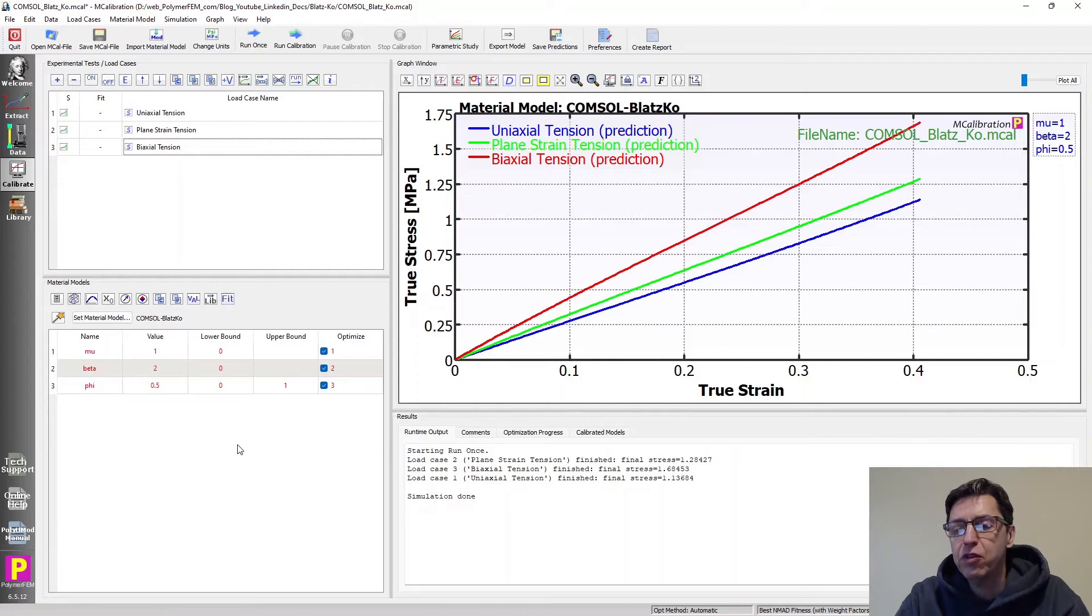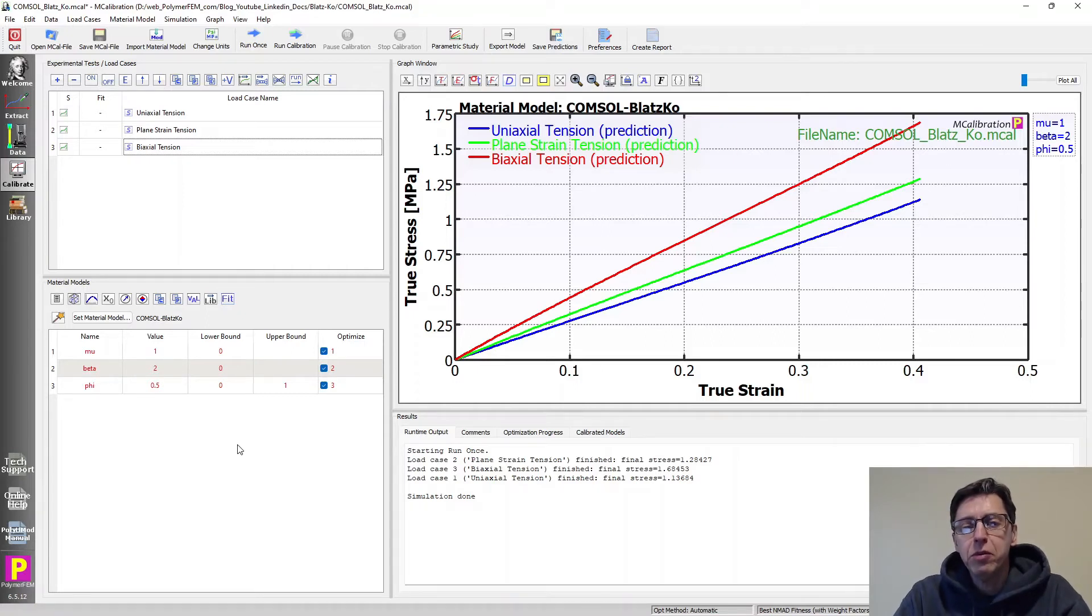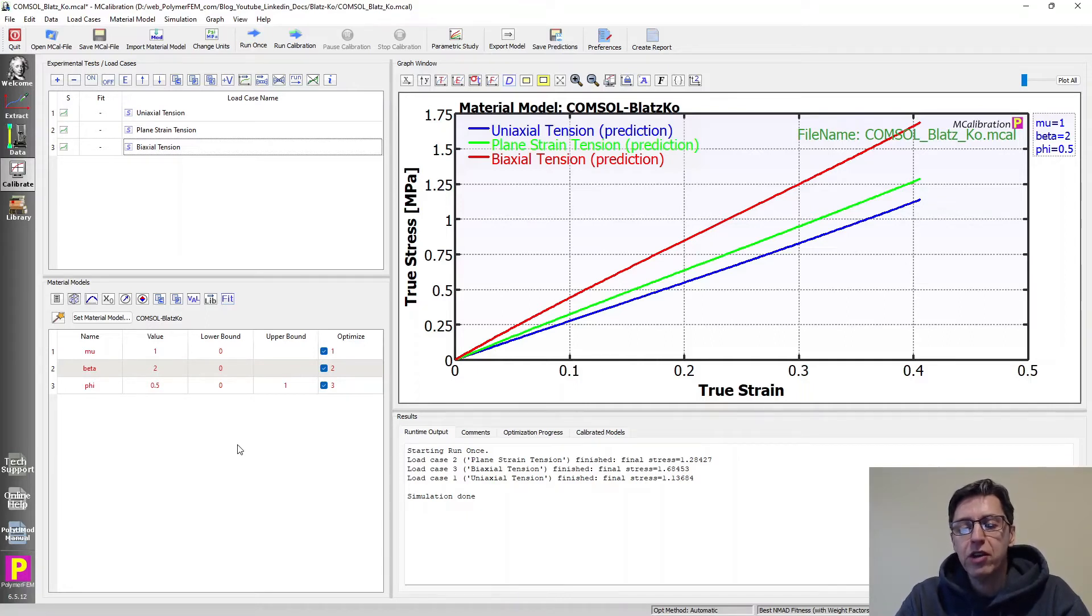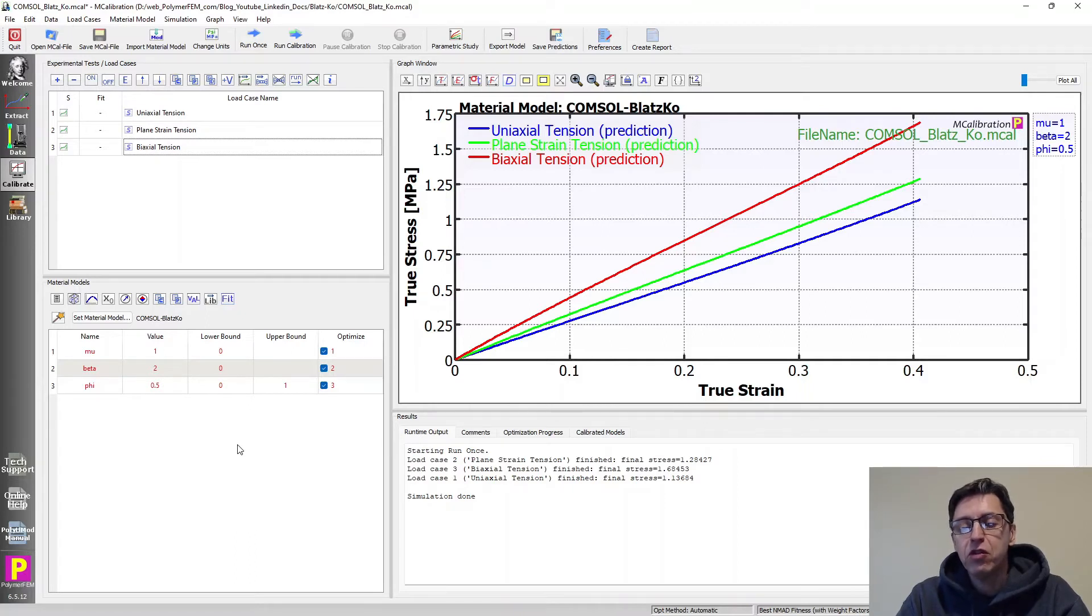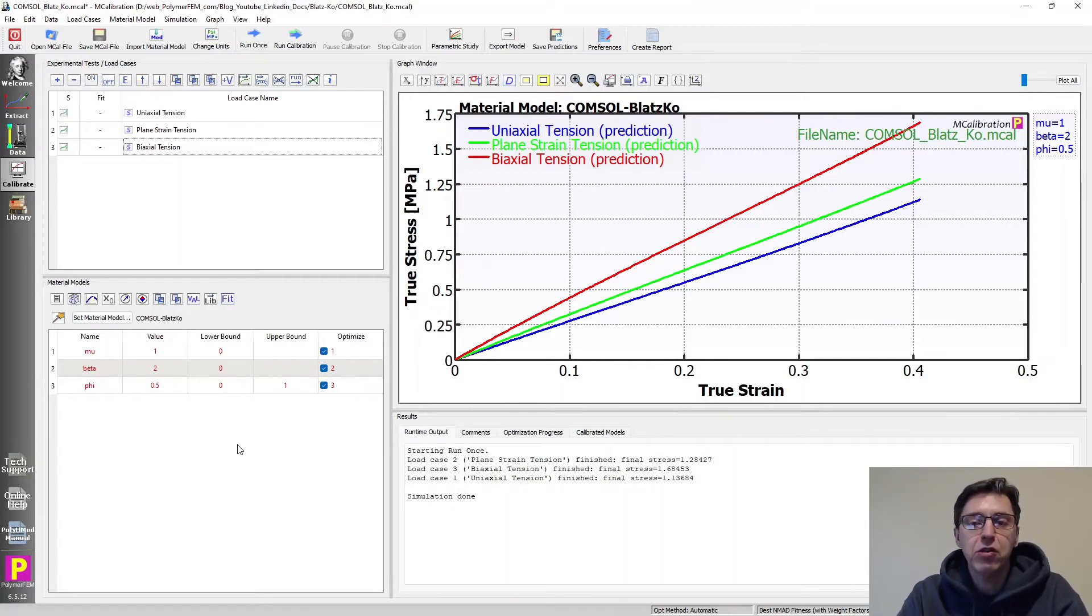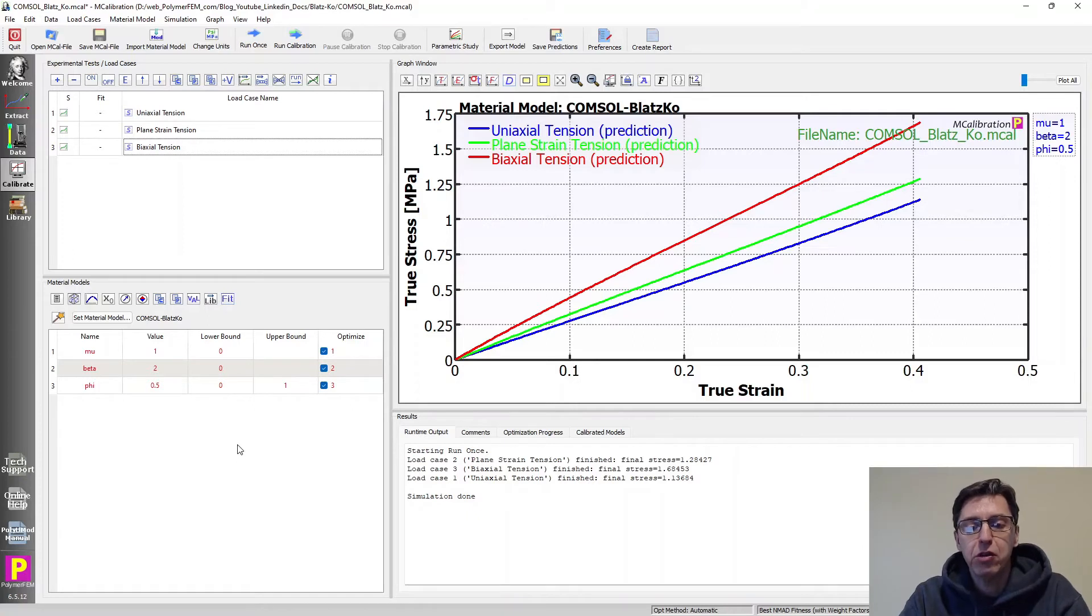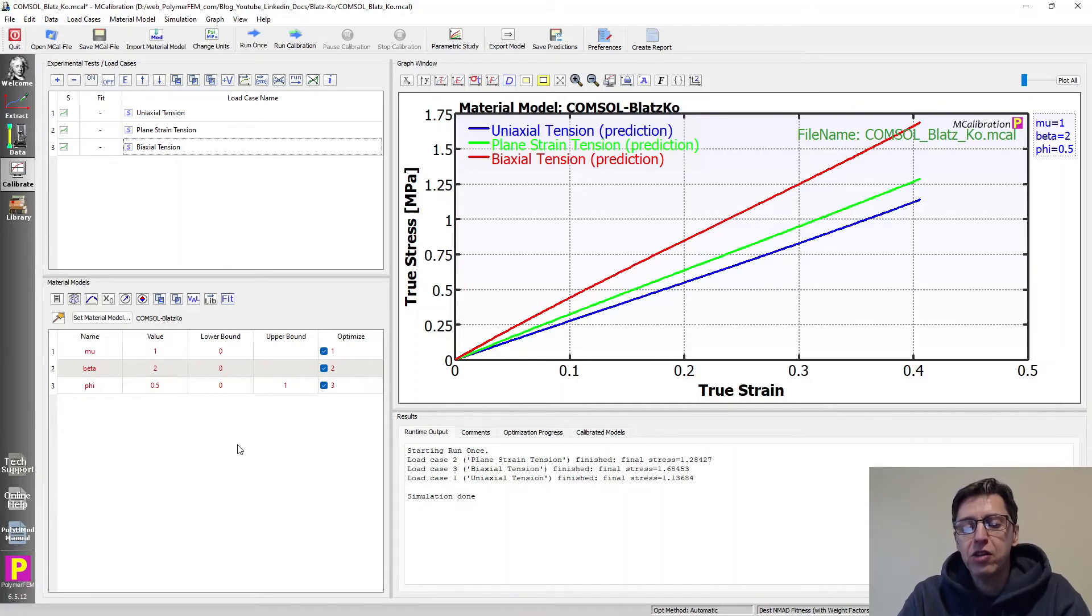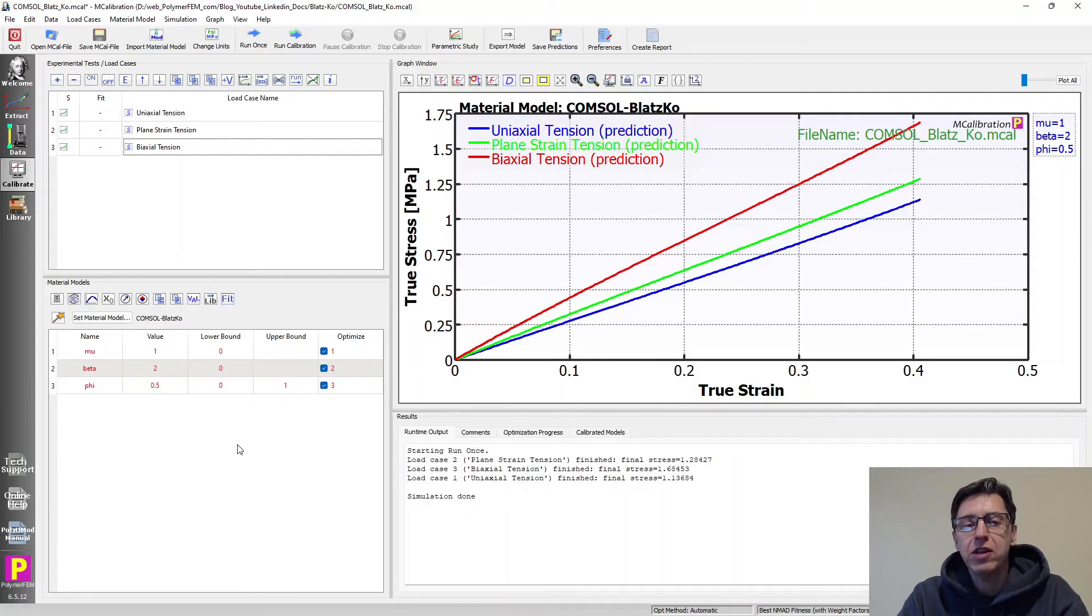So this is easy to use and it works reasonably well. It turns out that this full implementation of the Blatz-Ko model works pretty well for rubber-like materials, as long as the engineering strain is not too crazy large. So if the strains are less than 100 percent or so, these parameters that are available in this formulation allow you to pretty accurately predict the response of these rubber-like materials.